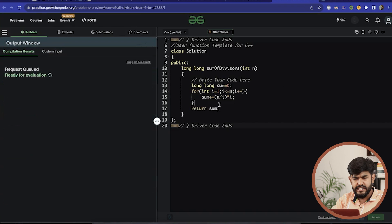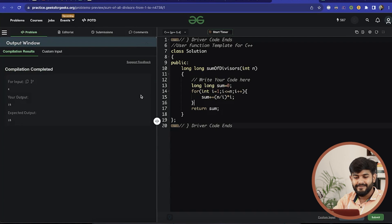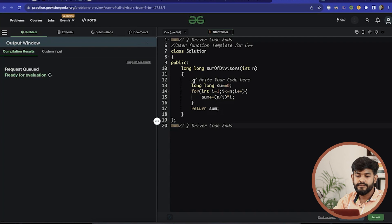The time complexity of this approach is O(N), and since only a few variables are used, the space complexity is O(1). That's it for today — thank you and have a nice day.